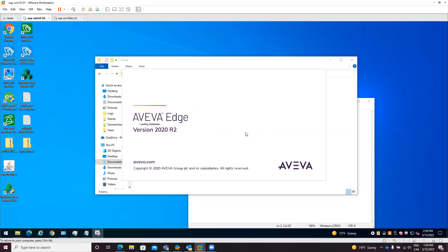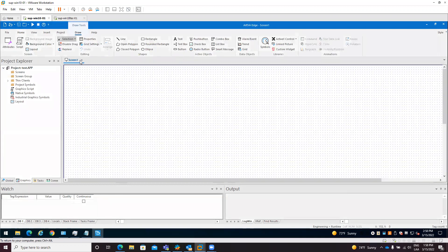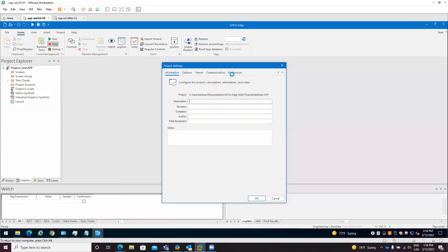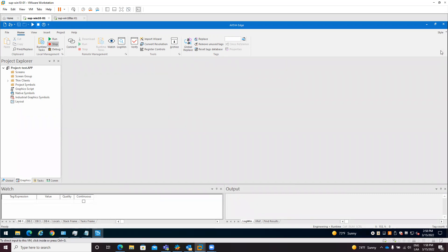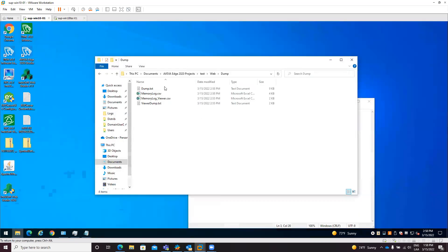This .dmp file size may be several megabytes and it contains like a picture of the moment when the issue occurred, so we can check what was happening. To generate those files you need to have the quality feedback service options enabled in the product configuration. Go to your project settings, then Preferences - you should have these four options enabled. By default only the first option is enabled, so you need to enable all of them.